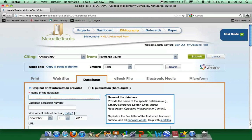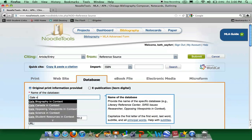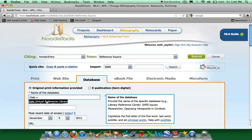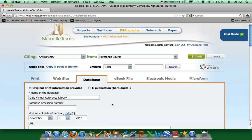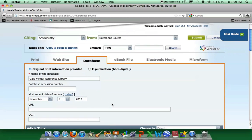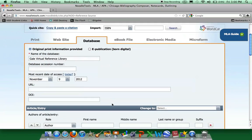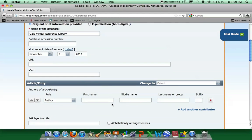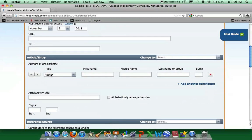The name of our database is Gale Virtual Reference Library. You begin to type Gale Virtual and you will see it pop up and you can just select it. We do not have an accession number. We are accessing this article today. Because this is a database, we do not include the URL and we have no DOI.